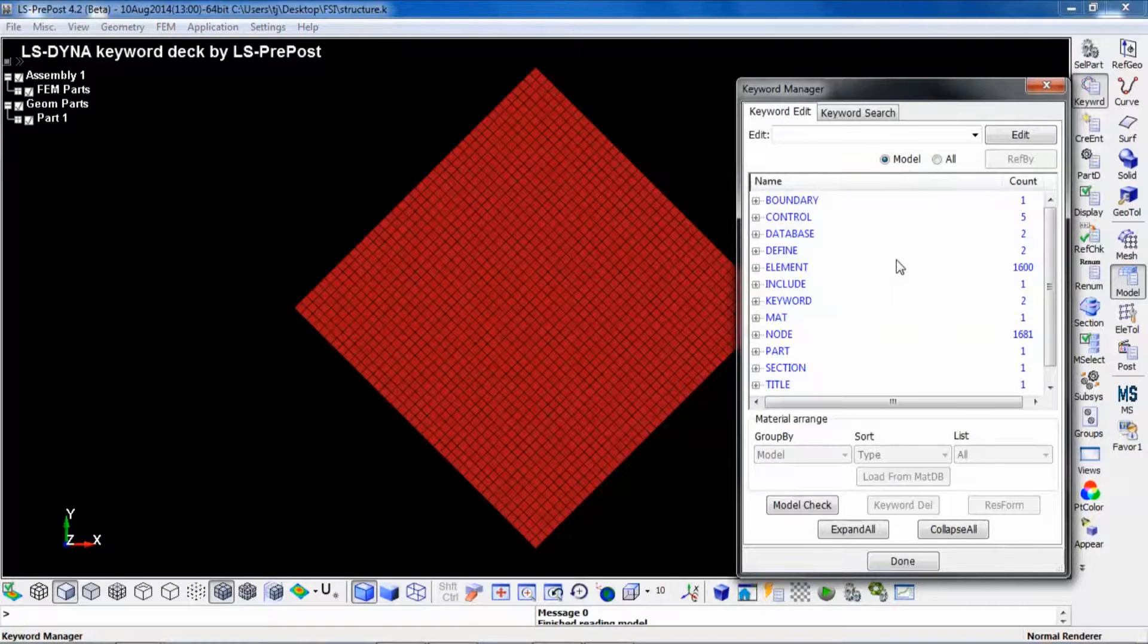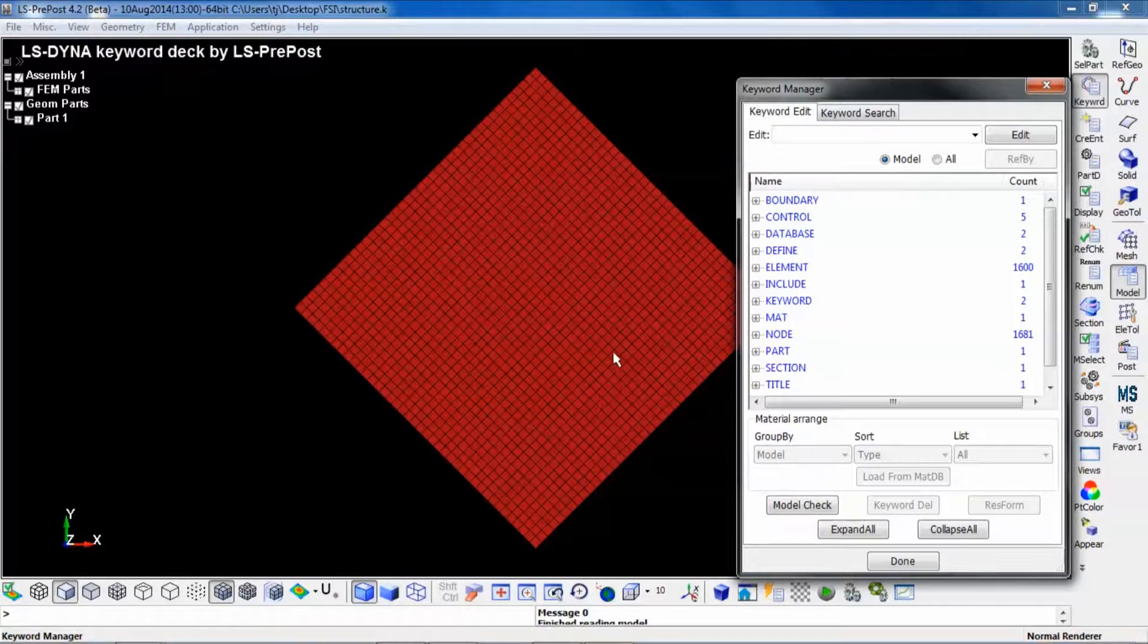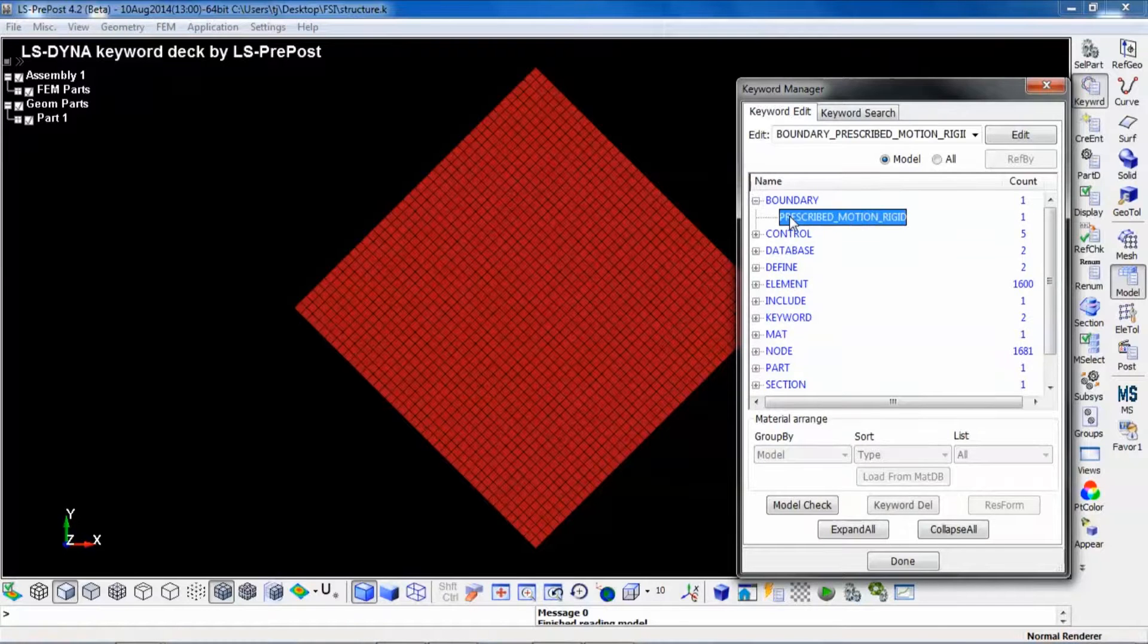As I said before, it's a rigid material which is given a prescribed acceleration.